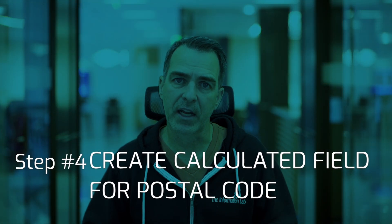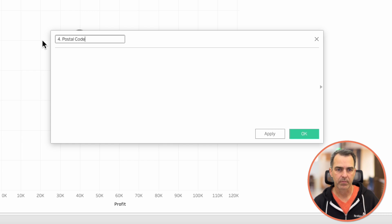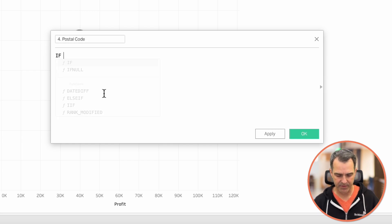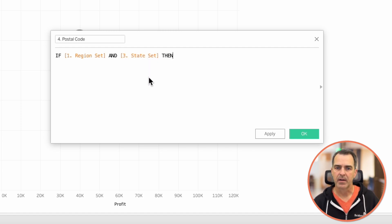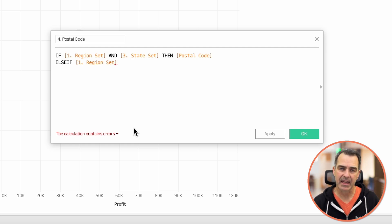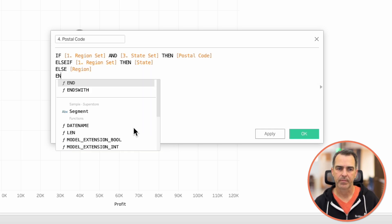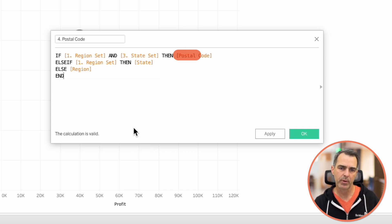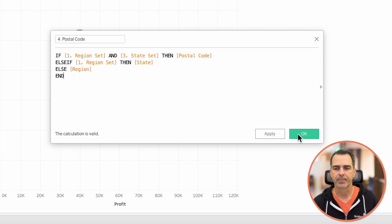Let's now create our next level down, which is postal code. Create a new calculated field — let's call this one '4.postal code'. Our calculation is: if region set and state set, then return the postal code; else if region set — meaning I'm at the region level, not the state level — then return the state; else return the region. So we've got three levels: postal code, state, and region, depending on which sets are populated. Click OK.